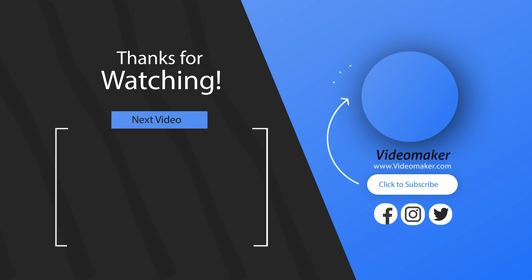Don't forget to get your shopping list of the nine essential things every filmmaker needs. Link in the card or in the description.